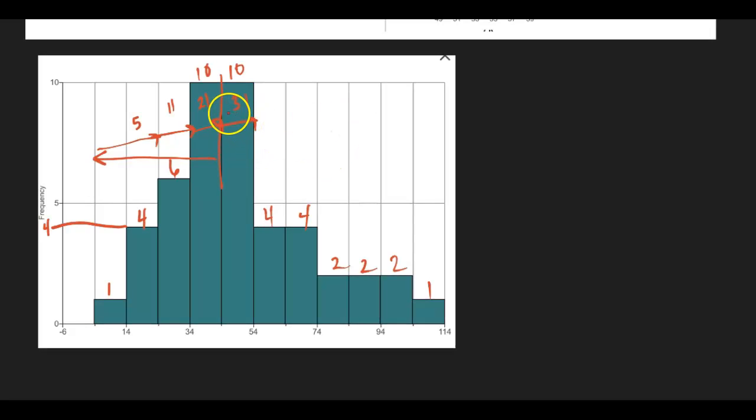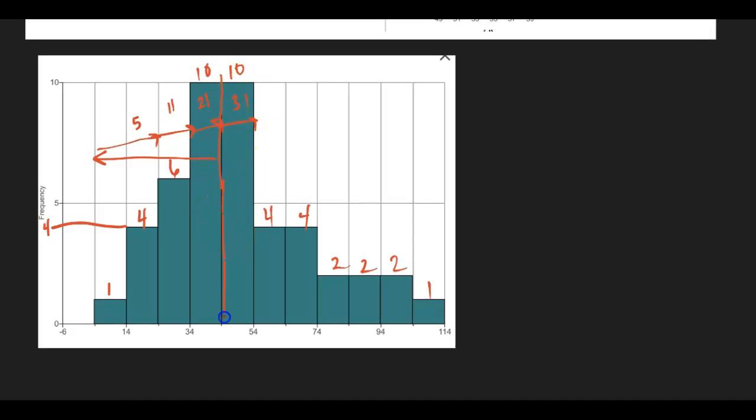And here I have 31 pieces of data altogether. So in other words, that midpoint must fall somewhere in here, in this bin.